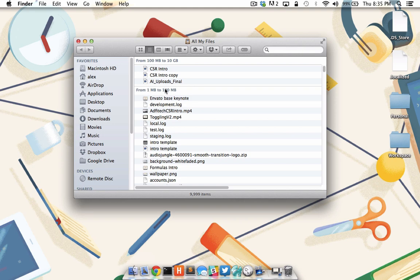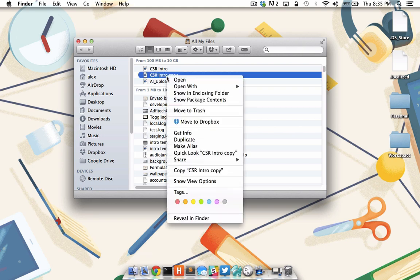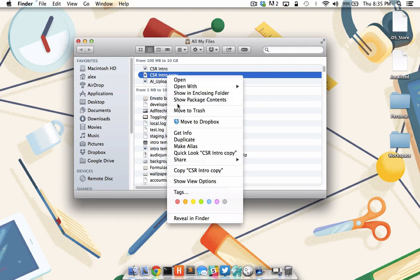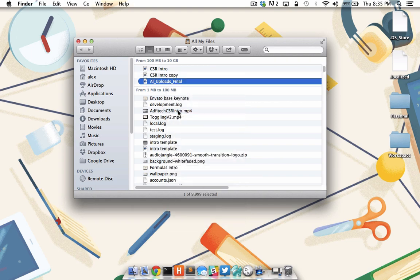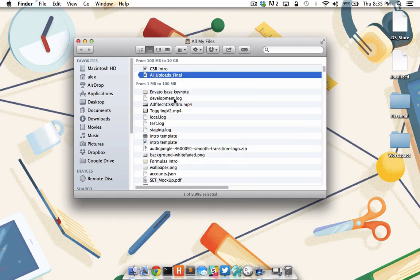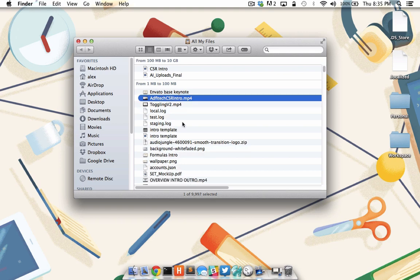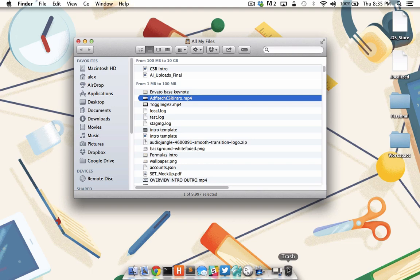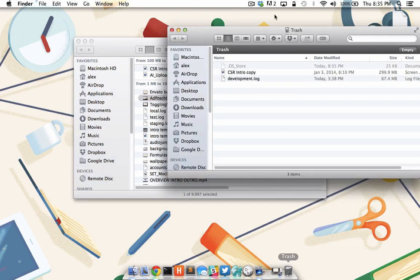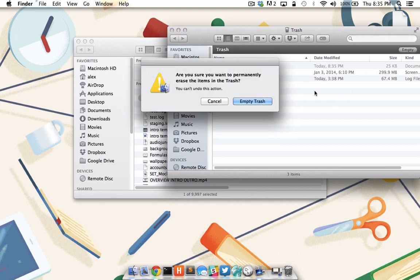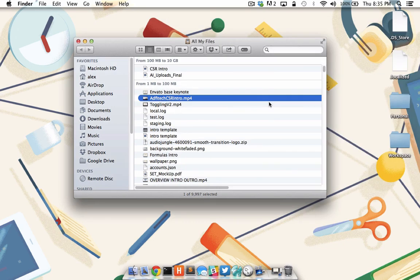Start going through the files in the largest group and trash any file that is either a copy or that you no longer need. I'm going to secondary click on this file and click move to trash. Once I've gone through my entire file list and moved everything to the trash, I need to also remember to actually empty the trash to free up space on my hard drive. To do this, I come down to the trash can icon and click on it. And to the top right, I see the empty icon. I click empty and then empty trash and I've freed up space on my hard drive.